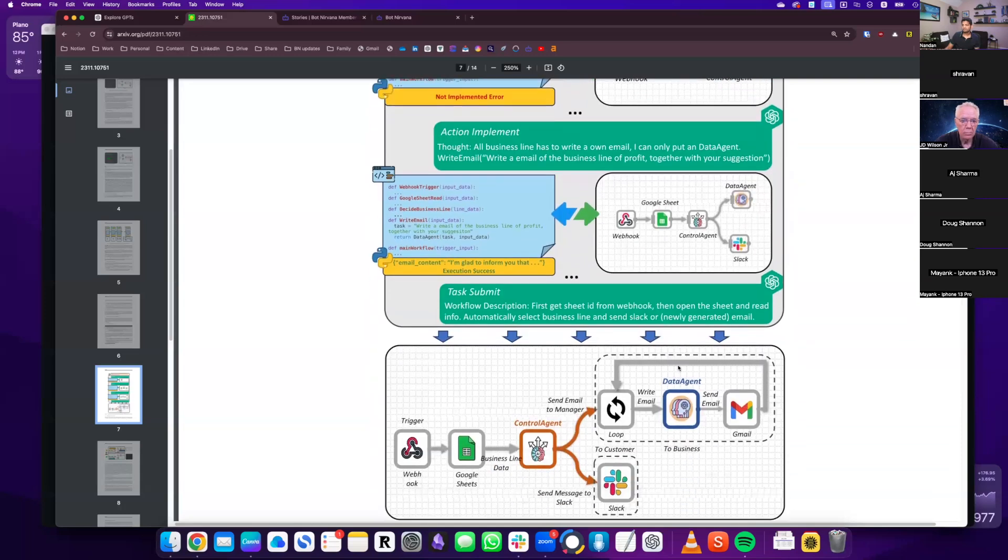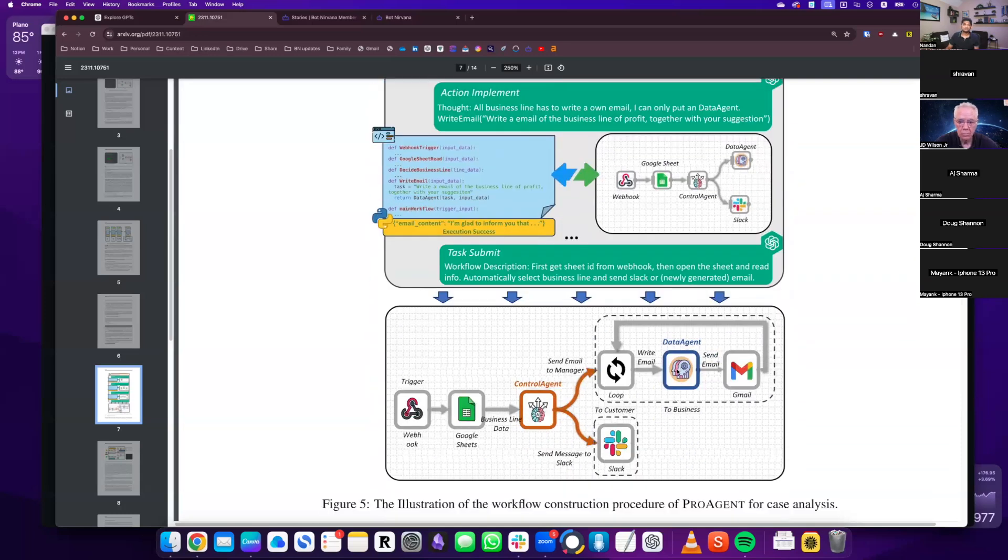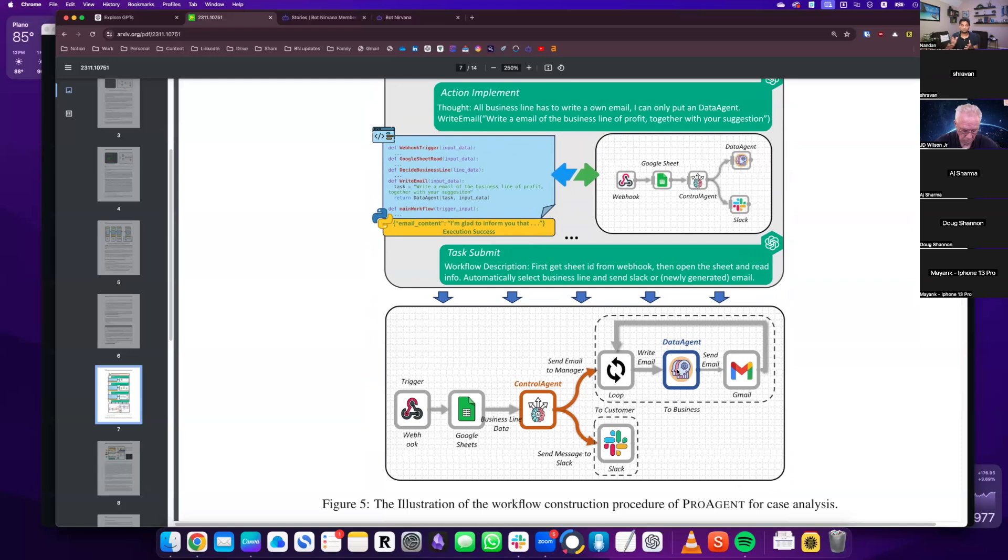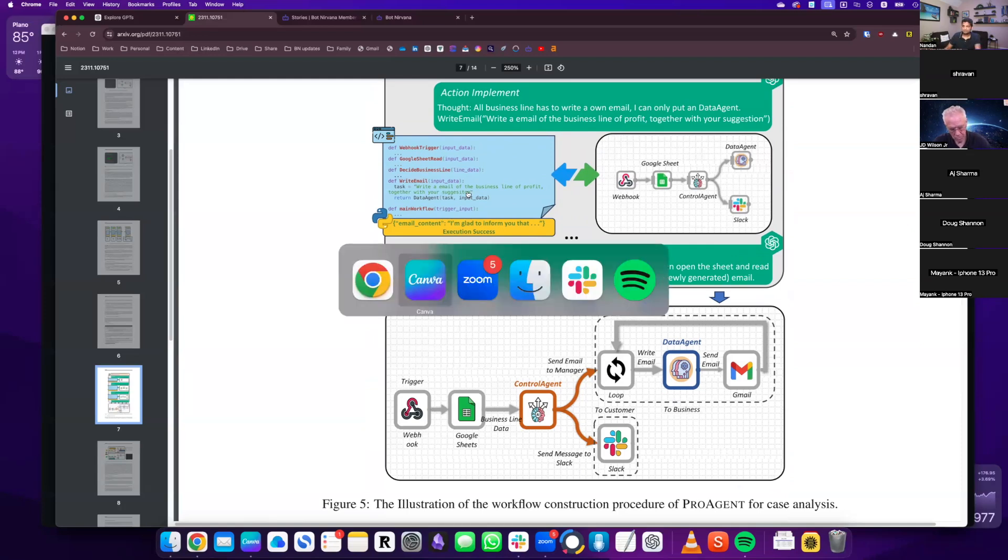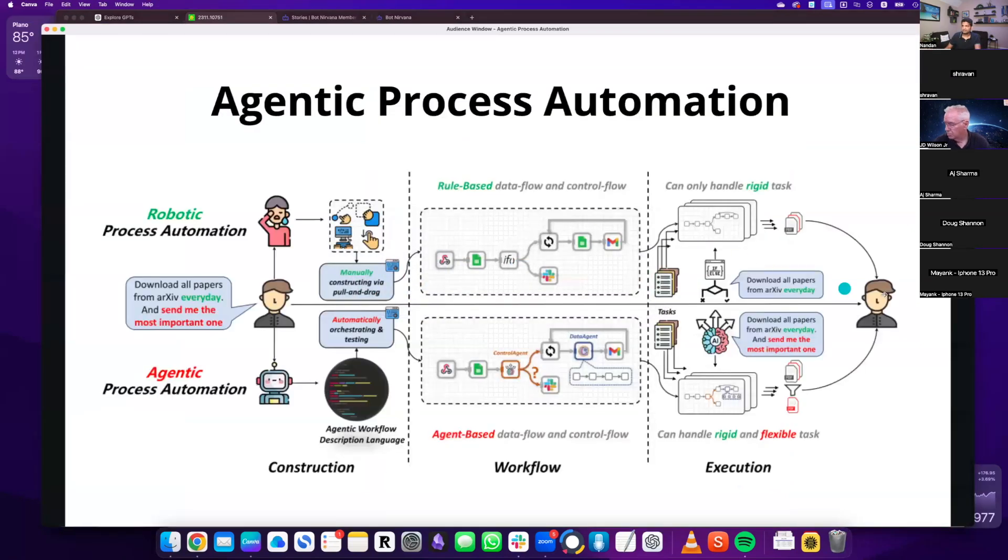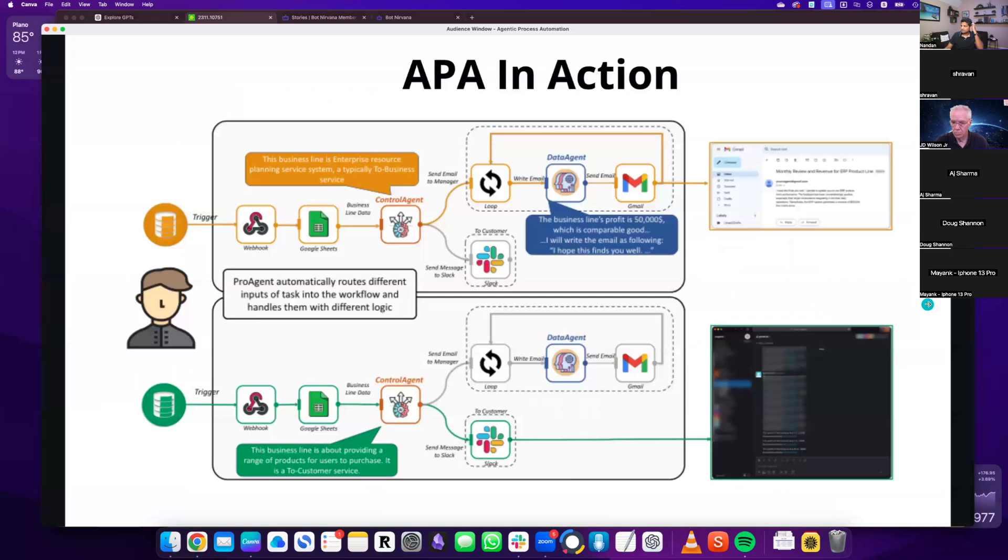So if it is to customer or to business, so it says, decide which business line. And this is again, I remember a complex thing. So it's not like, you know, if else, which can be low-coded. It is actually, let's say a line in Excel. It has to read that line in Excel and decide whether it is to business or to customer. So that's why that's a control agent. And the control agent then sends the thing, it's basically if then, right? So it sends to a data agent or to Slack.